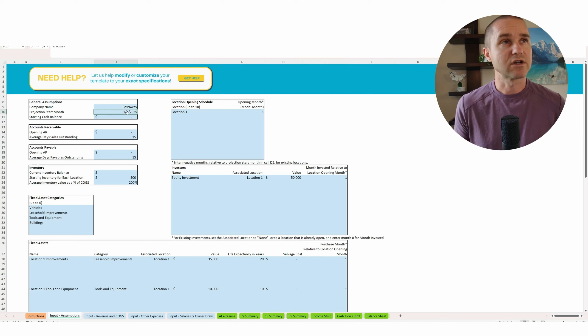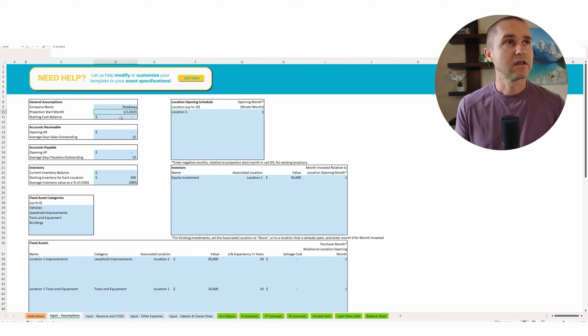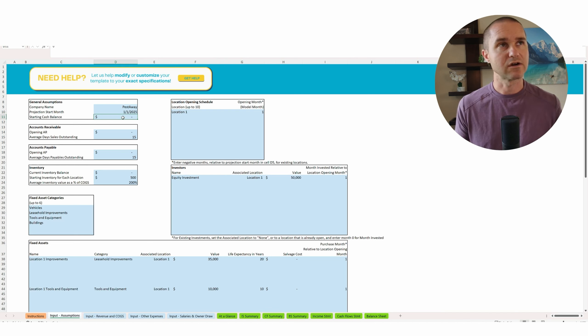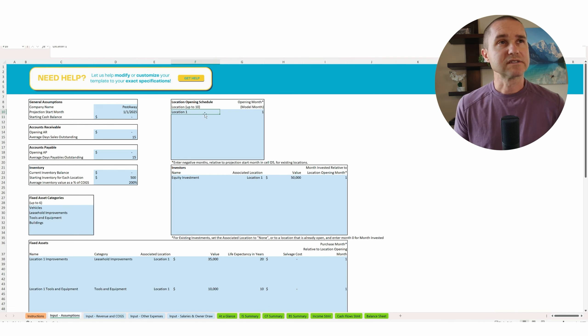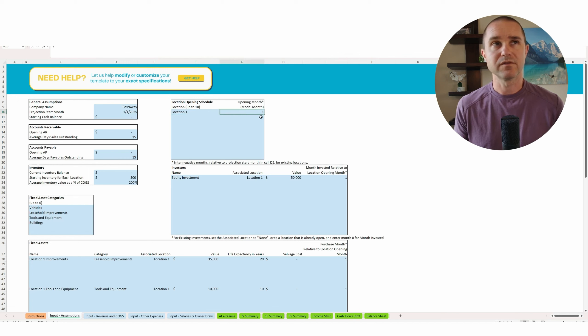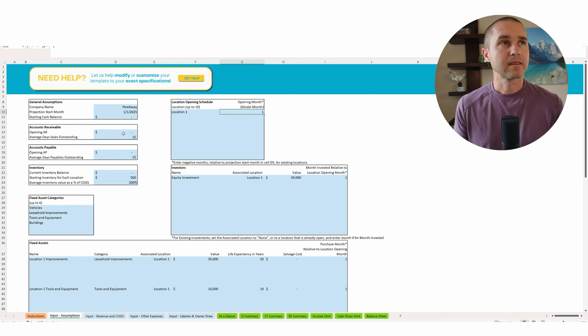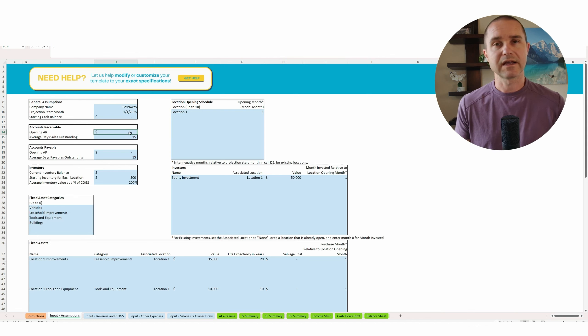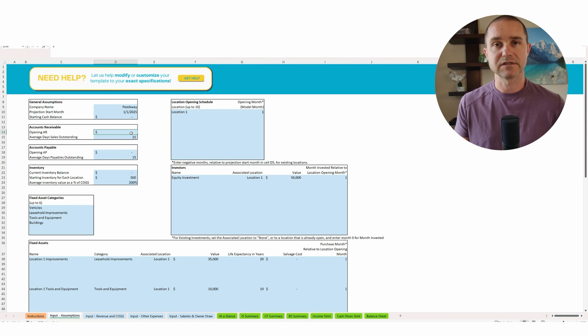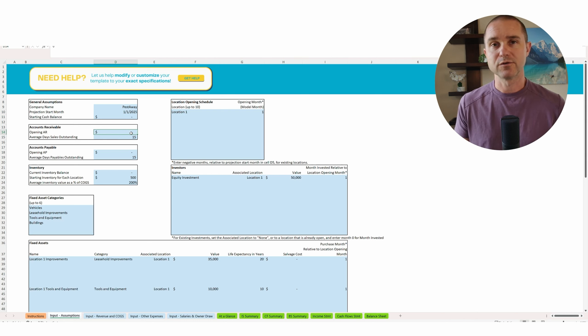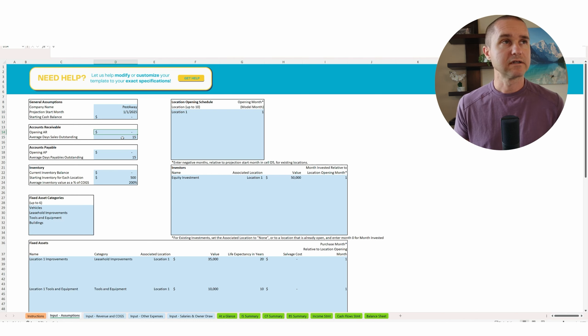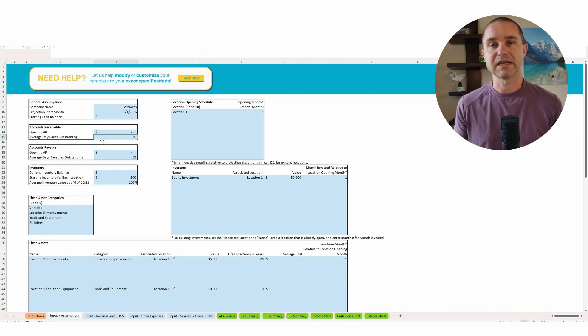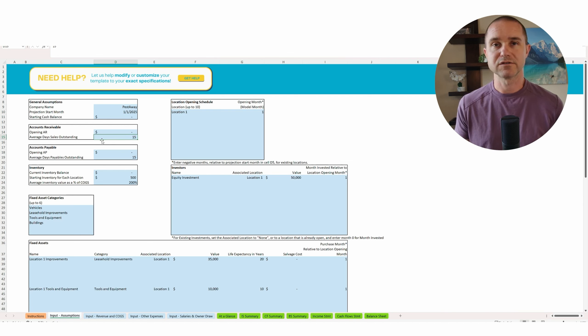Okay. With that out of the way, let's see how this works. So you can change the start month here. You can set a starting cash balance. So let's say this is a startup, starting cash balance is zero. You can set location one opening on month one of the model. You've got accounts receivable. So opening AR, opening accounts receivable is probably going to be zero because it's a startup, right? So you won't have any, no one's going to owe you money yet on day one.